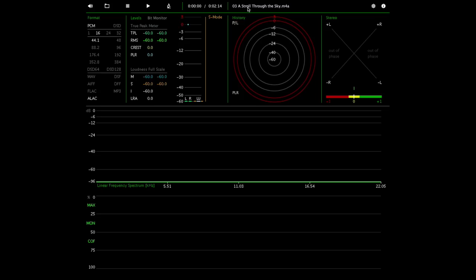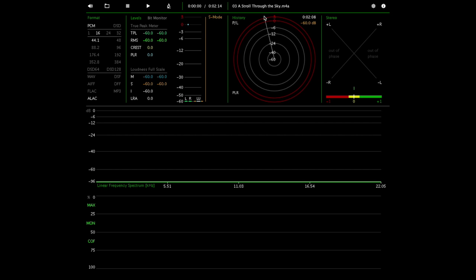So it wasn't a statistically significant result, but the result did seem to suggest that he was able to some degree to differentiate between the lossy and the lossless file. If we had better conditions perhaps he could have achieved a statistically significant result, but apparently A Stroll Through the Sky is a track that is well mastered enough for you to be able to pick up on those details. I'll just play you a bit of that track.